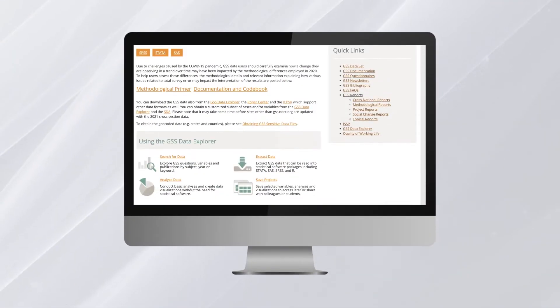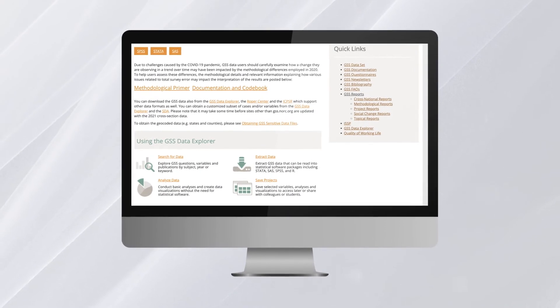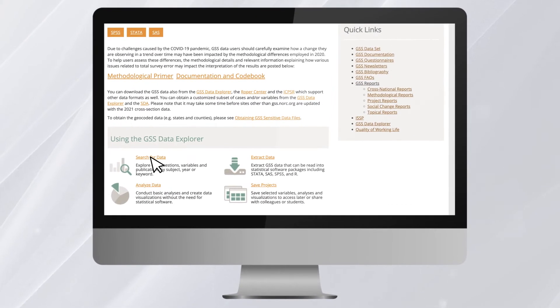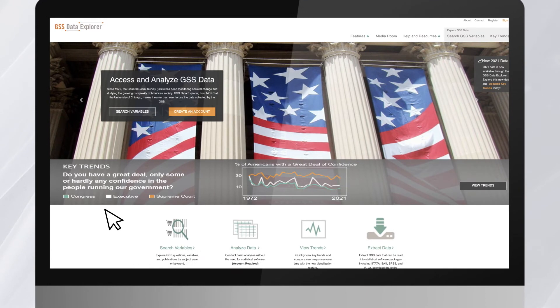That's why we created the GSS Data Explorer, to help you search, visualize, and analyze the more than 6,000 variables and associated metadata.